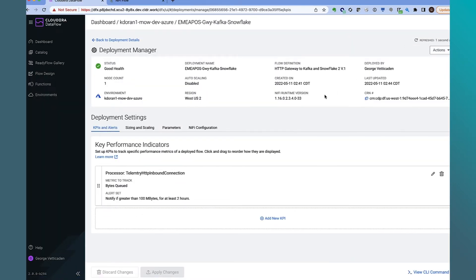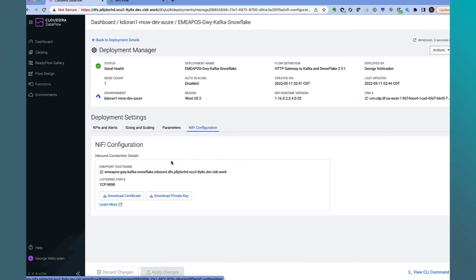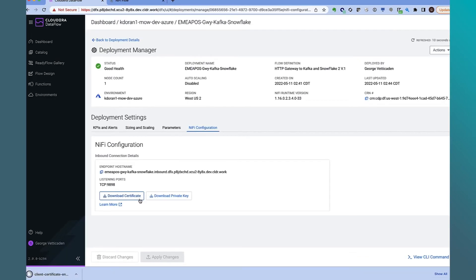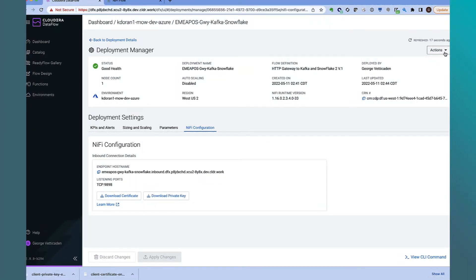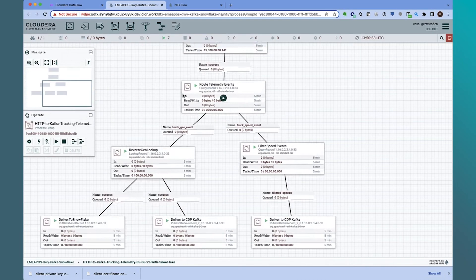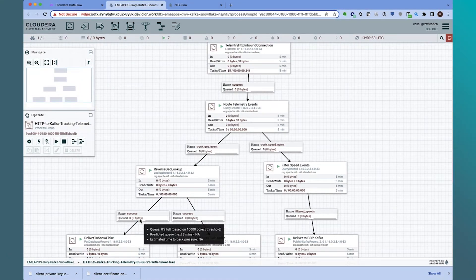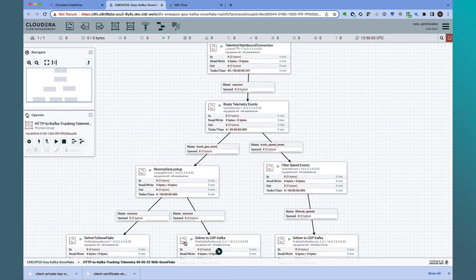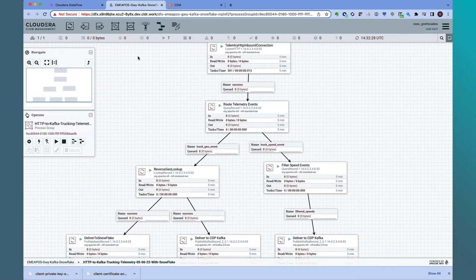On the NiFi configuration tab, you can see the endpoint hostname for the ingress gateway that clients can connect to, as well as the key store cert and private keys that clients use to authenticate with the gateway. Let's download these, which we'll use to configure the POS edge client. Now let's check out the deployed NiFi flow. We see that the entire flow is up and running with no data being processed yet.